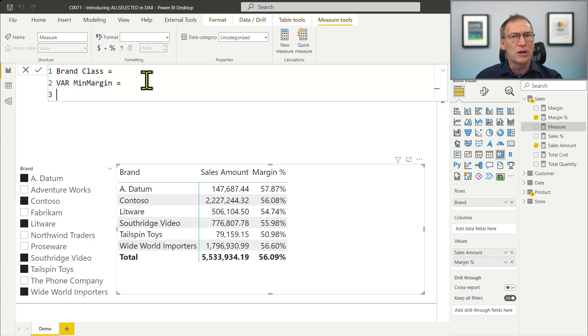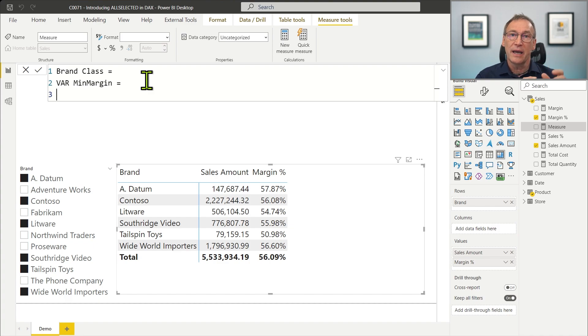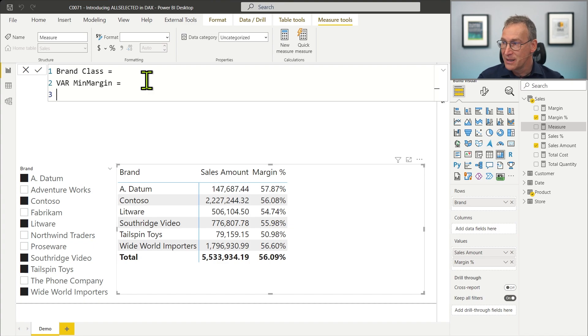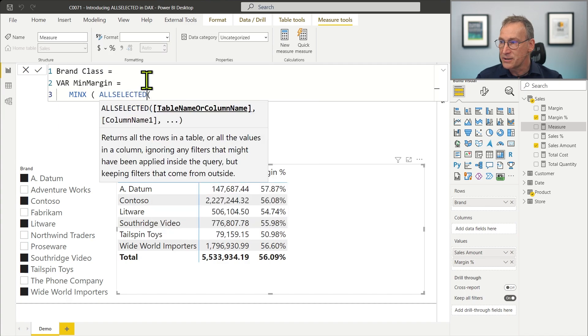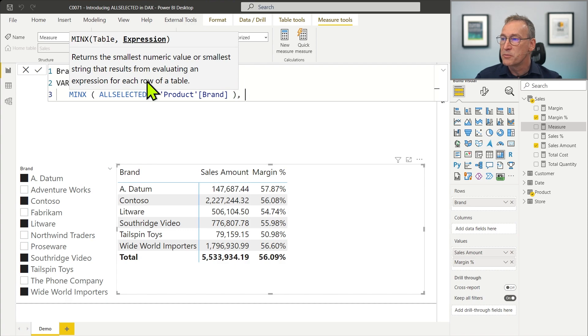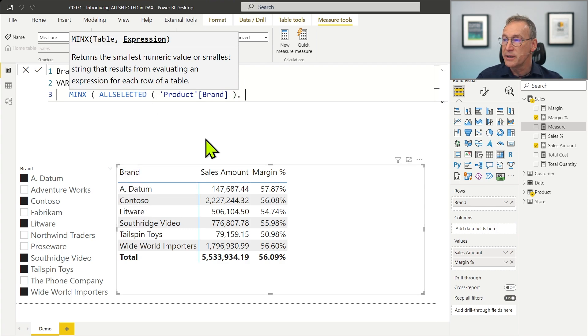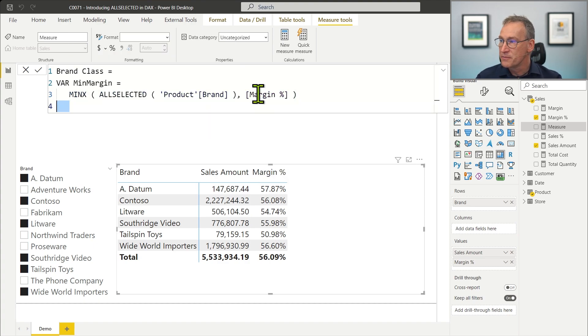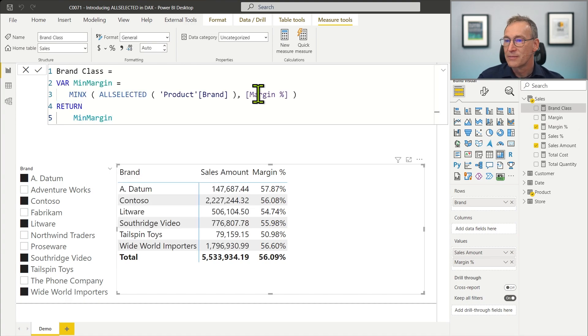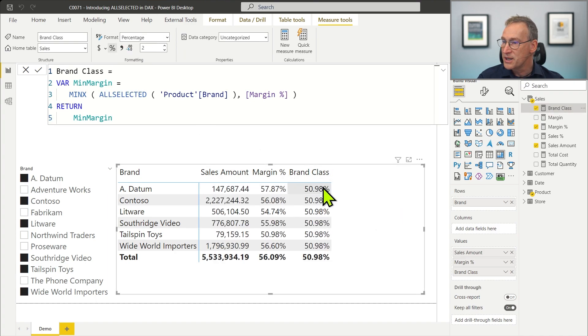We need a variable first to store the minimum margin. How do I find the minimum margin? I need to iterate over the visible brands and compute the margin percentage for each brand, and then search for the minimum. That's a simple iteration, but I need a table containing the values of the brands that are visible in the current visual. So in order to compute it, I need to do a MINX over ALLSELECTED Product Brand. ALLSELECTED Product Brand will return a table containing A Datum, Contoso, Litware, and so on. And then I should compute the margin percentage. Let's check that it returns a correct value. We place the visual in the report and it shows 50.98%, which is the correct number.